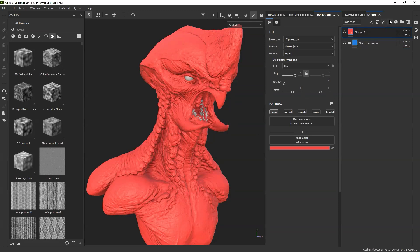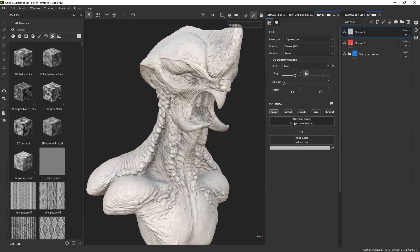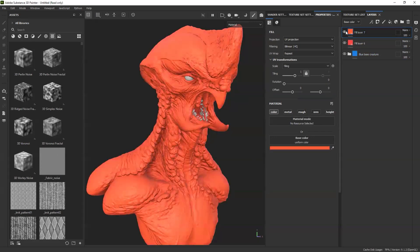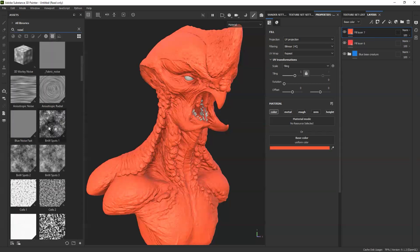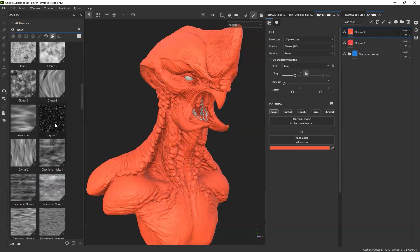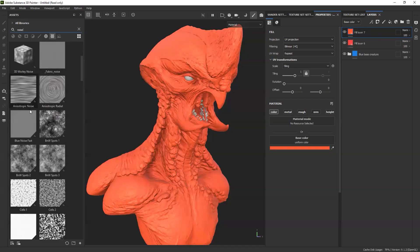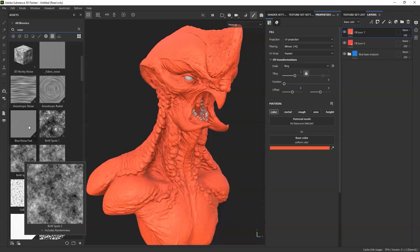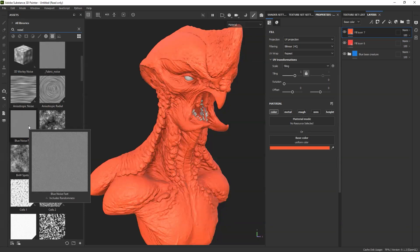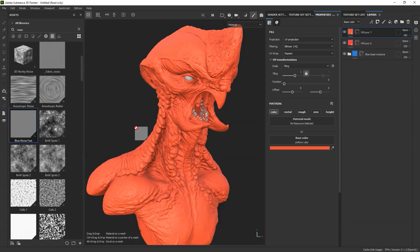We're going to do the same thing by clicking on a new layer, Alt. This is going to be a slightly different hue — slightly different. And this one is going to have a mask that is going to change the base color, but it's also going to add a bit of extra high-frequency details. So let's find something like that, like a noise. I'm going to find a cool noise. Let's try this BNW spots. See what that gives us. Might need something with less contrast. Blue noise fast — let's try this one. I'm going to drop it in there.